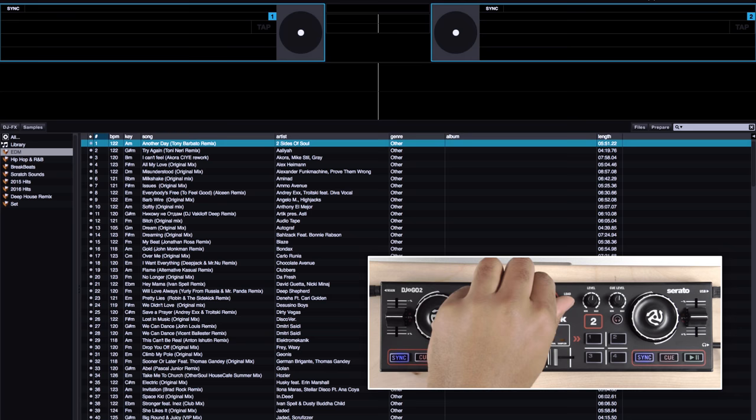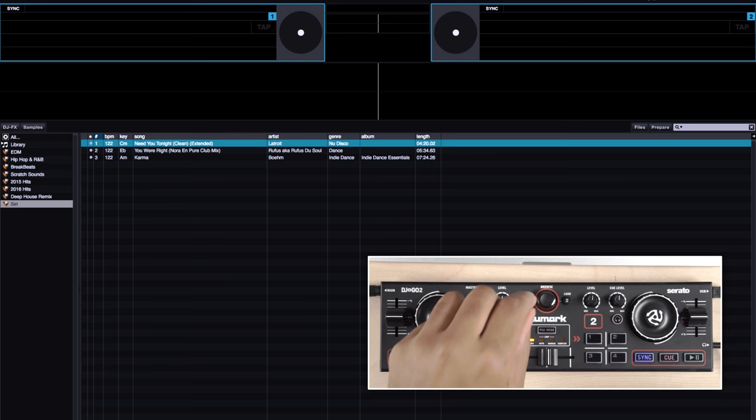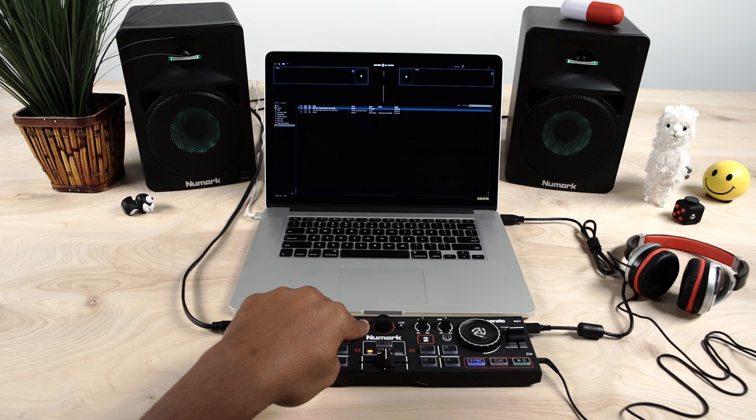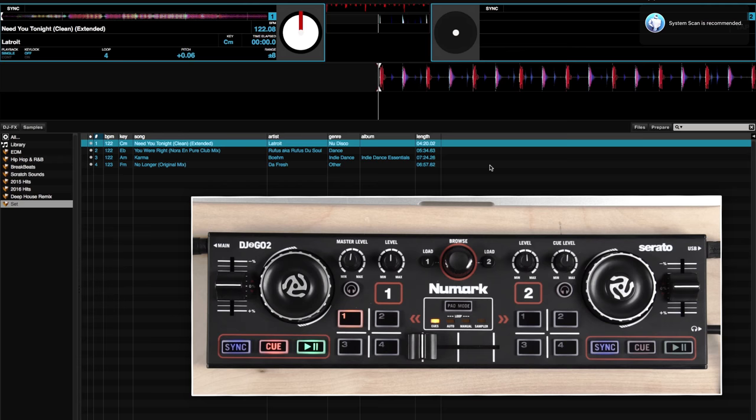Once you find the song you want to play, simply tap on the load button that corresponds to the deck you want to load. Let's load a song to deck 1.